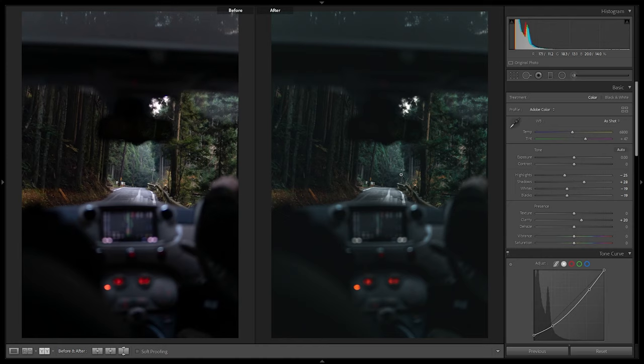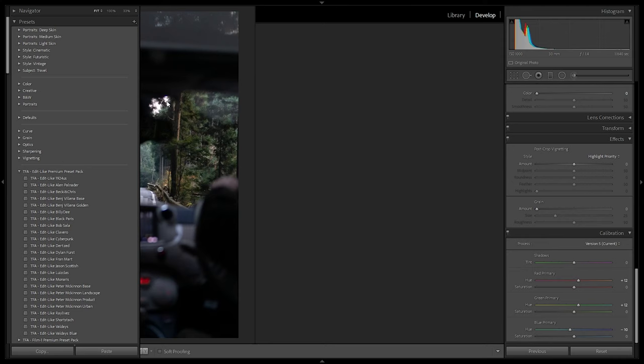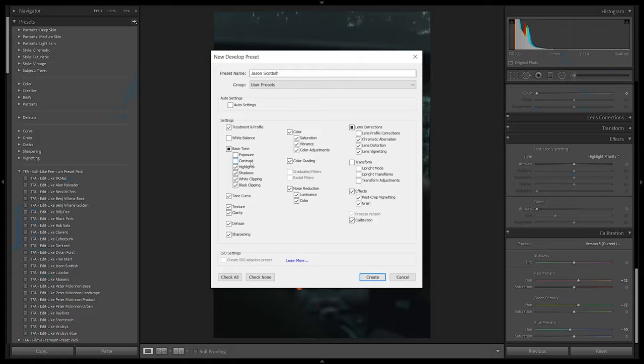The before and after shows the image could fit into Jay Scottish's Instagram feed. To save the preset, click the plus on the presets panel, name it 'Jason Scottish.' White balancing, contrast, and exposure are left unchecked since those need to be adjusted per image. The preset captures the style; exposure is corrected manually with two sliders per photo.